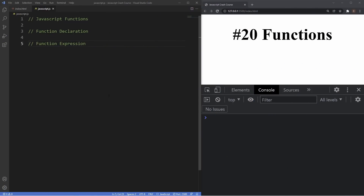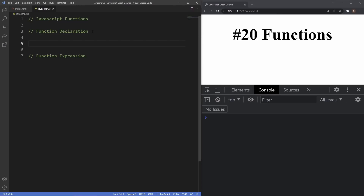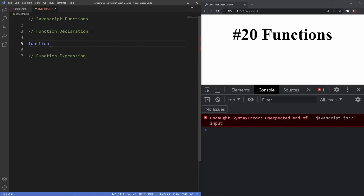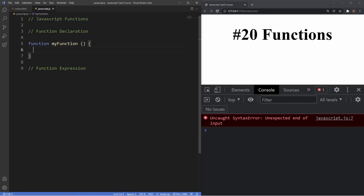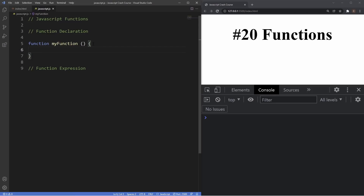As you can see here with these two comments, we've got the function declaration and we've also got the function expression. Let's first take a look at creating a function declaration. To declare a function this way, first we're going to need the function keyword, then after that we insert the name of our function, which we're going to call 'myFunction'. After the function name we include parentheses — we can list parameters between these but we'll keep these empty for the moment. After the parentheses we use curly braces, which are essentially the function's body, and then the code we want to run — we'll just create a console.log with a string of 'Hello World'.